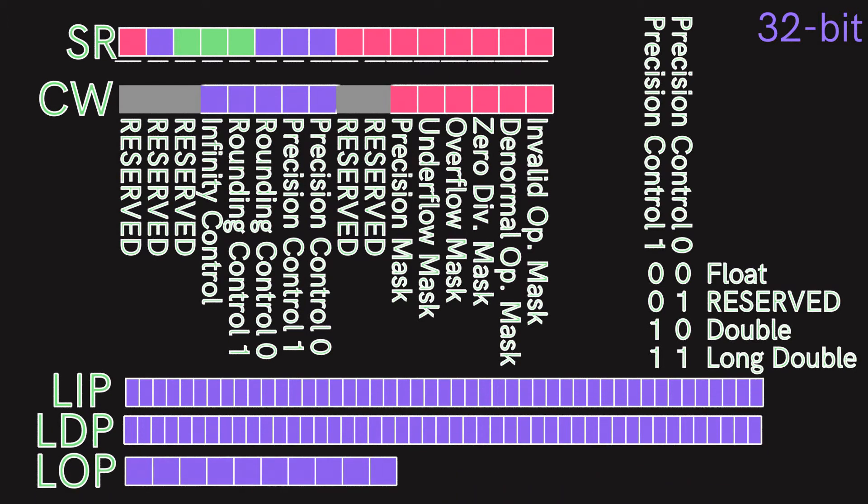Finally, we have the LIP, LDP, and LOP. These contain diagnostic status information useful if an error occurs.